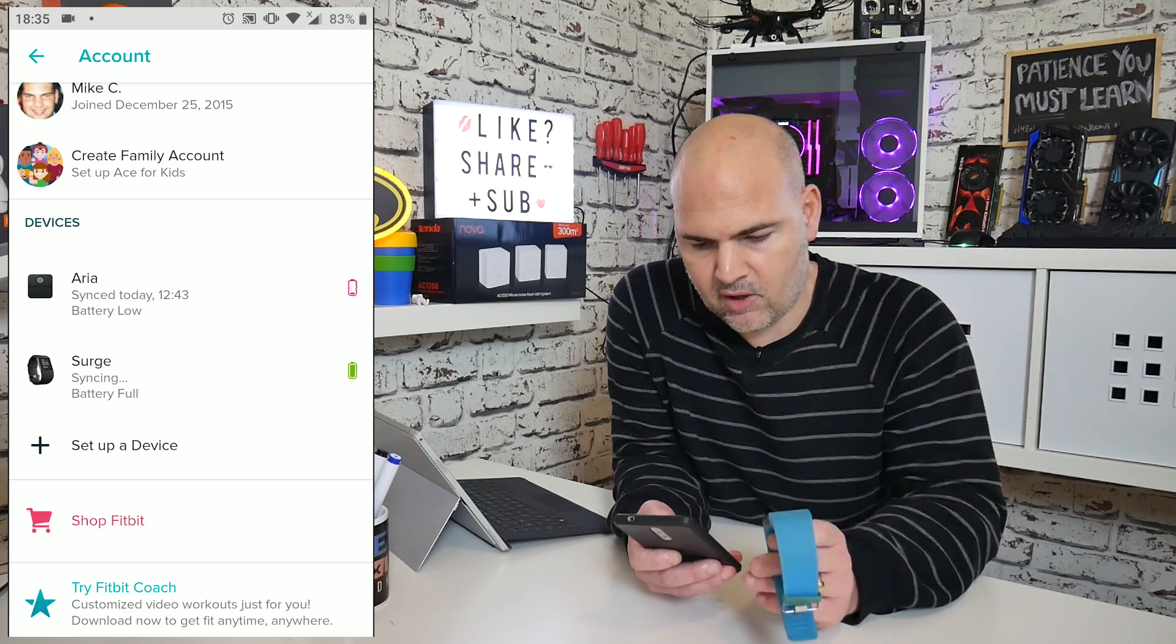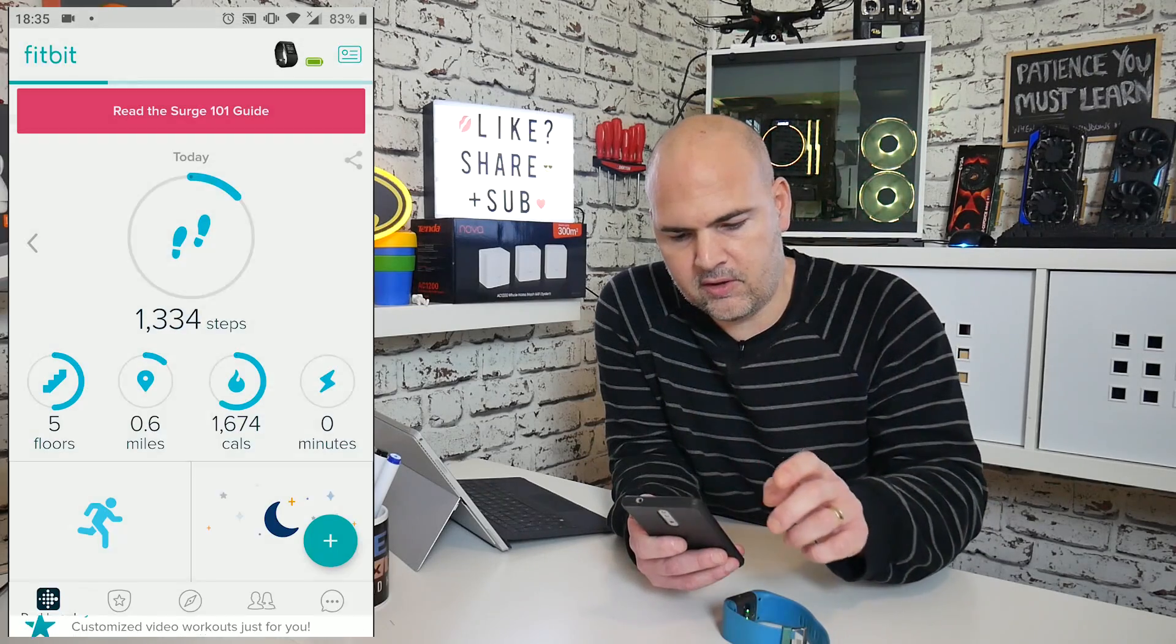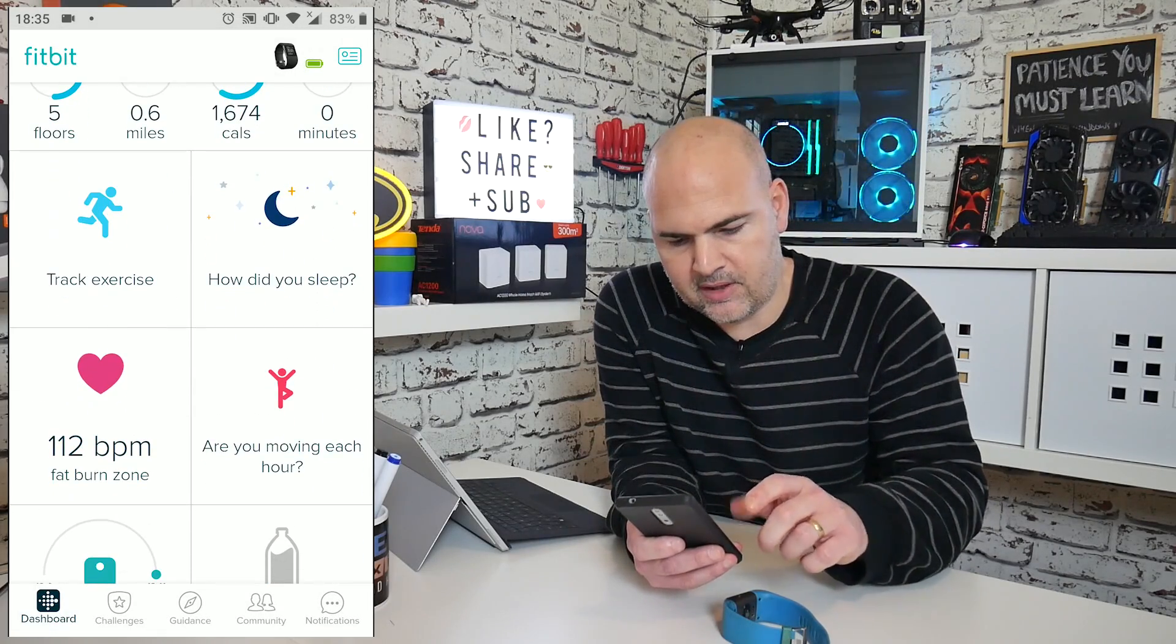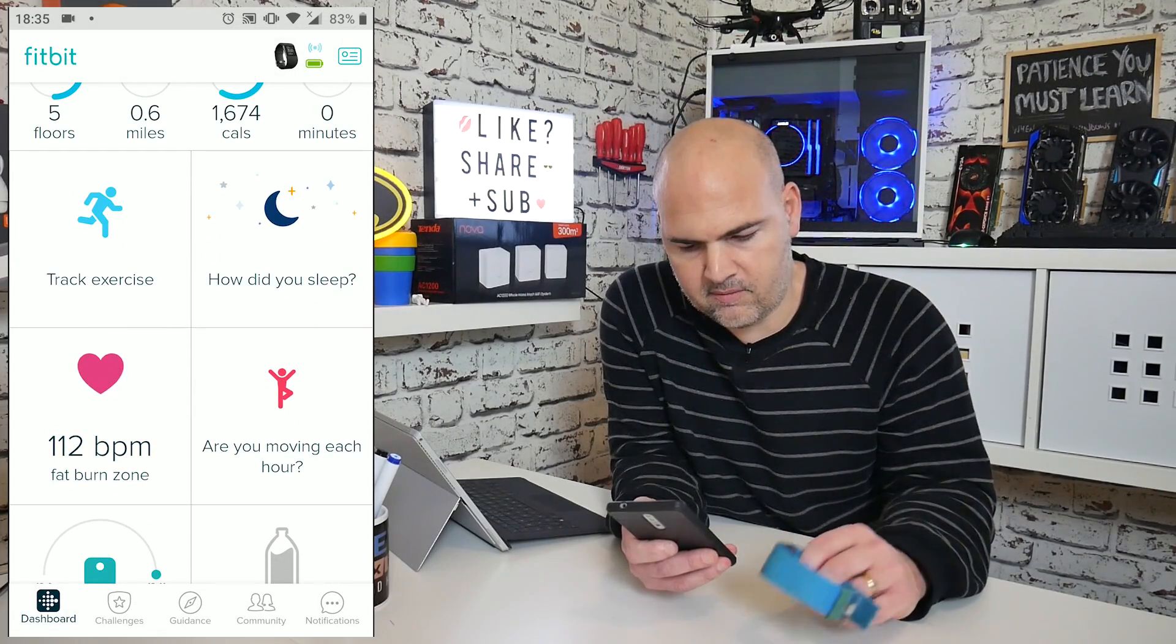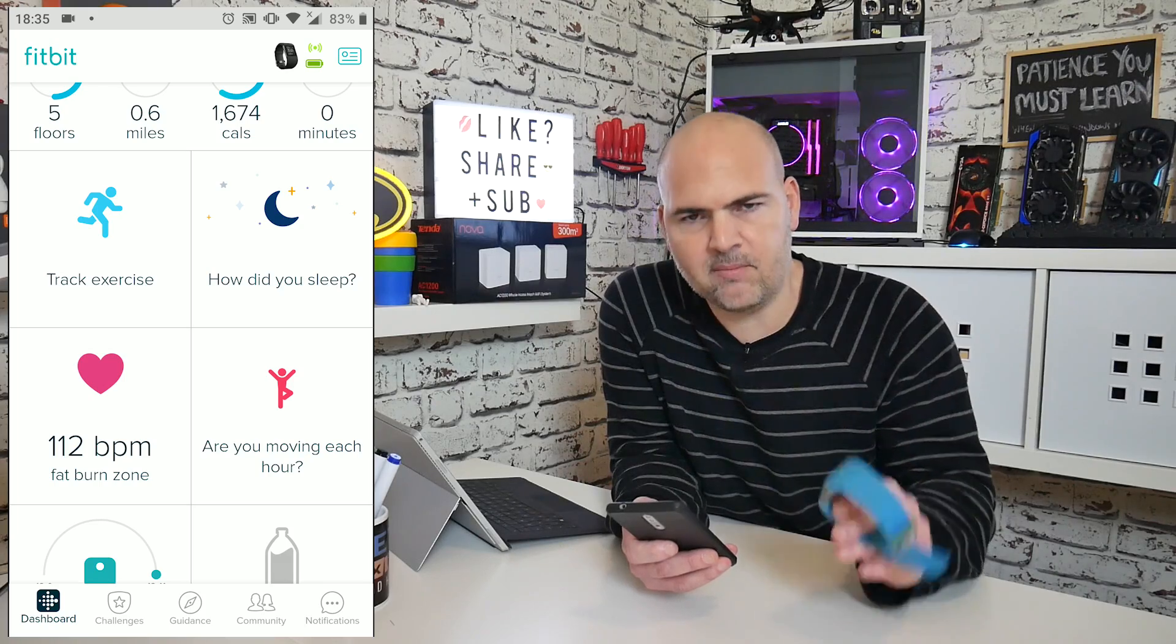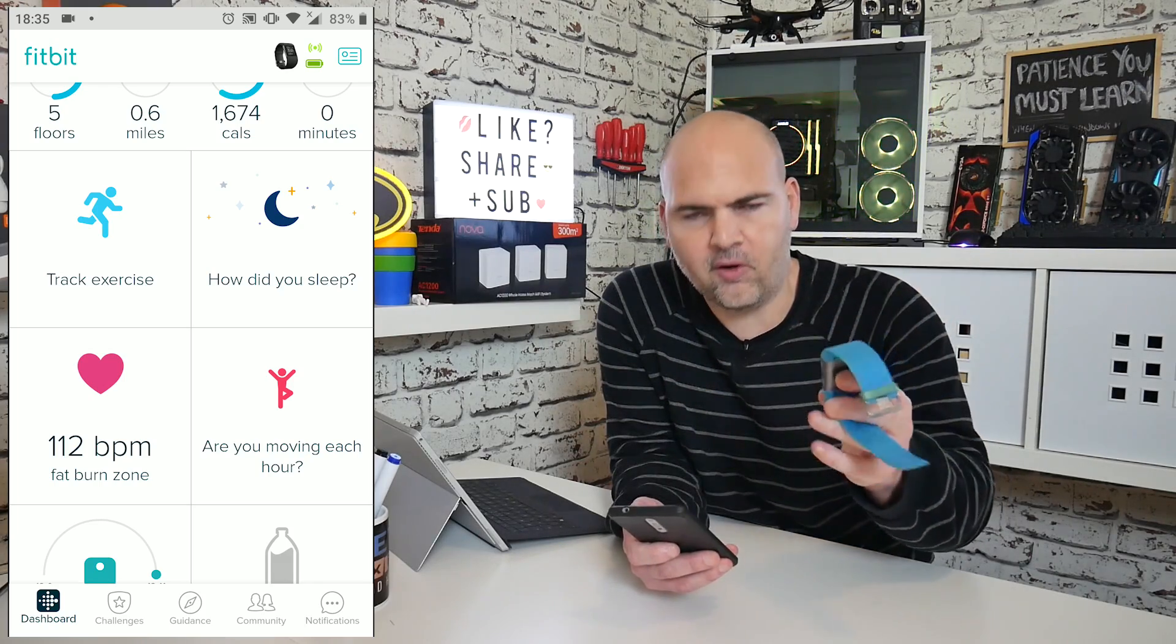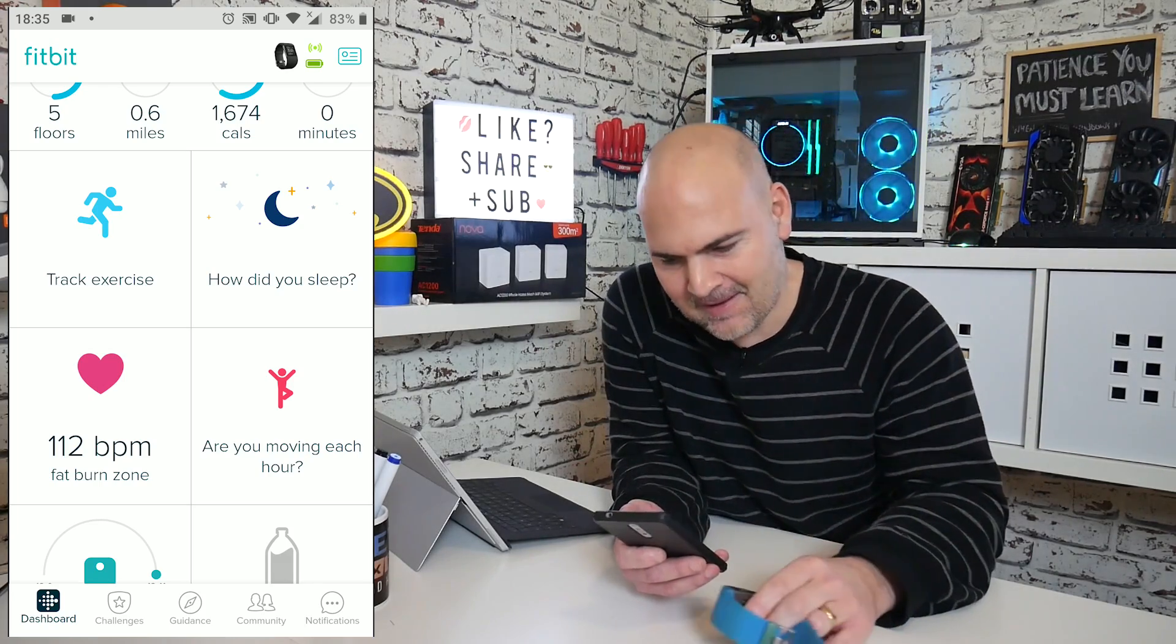Surge is connected and it's syncing. And if I go back to my user account on the front, should now see my heart rate. It says I've got 112 beats per minute, but I'm not wearing it. So that is clearly wrong. But hopefully I'm not anyway.